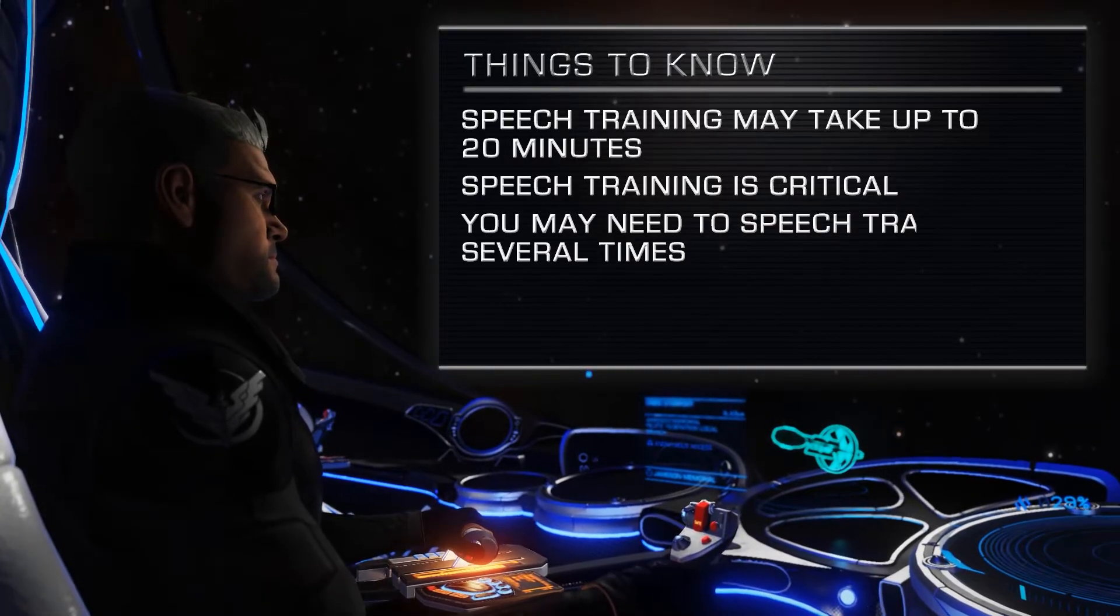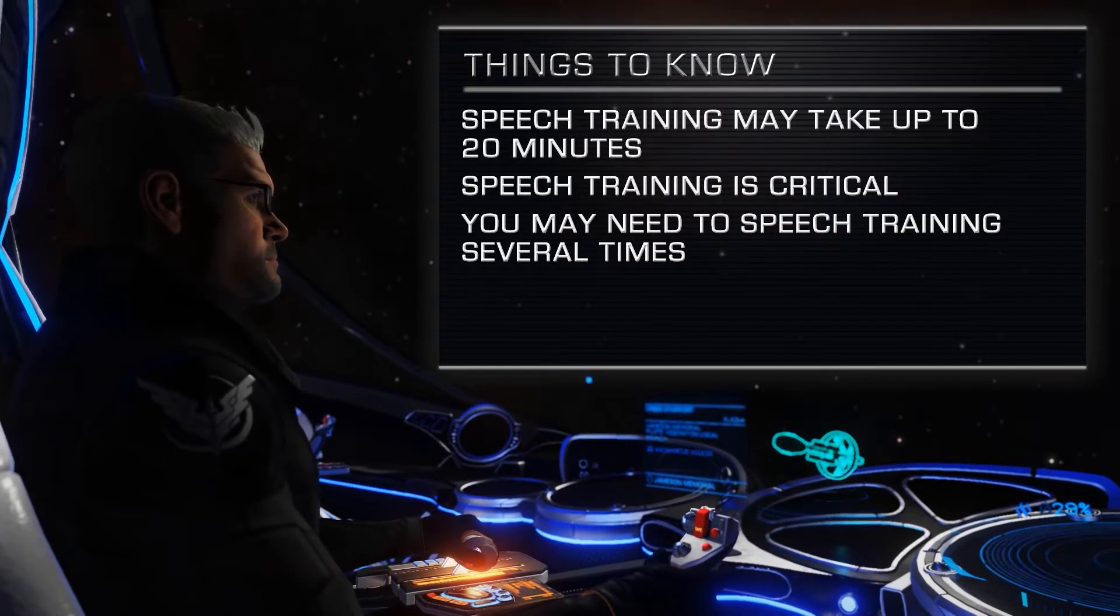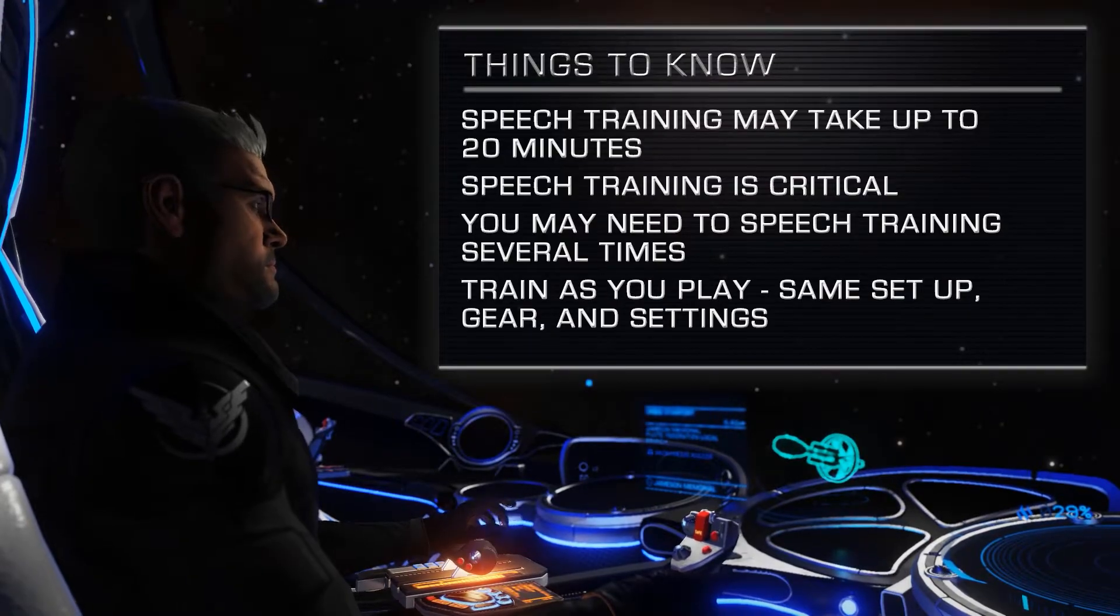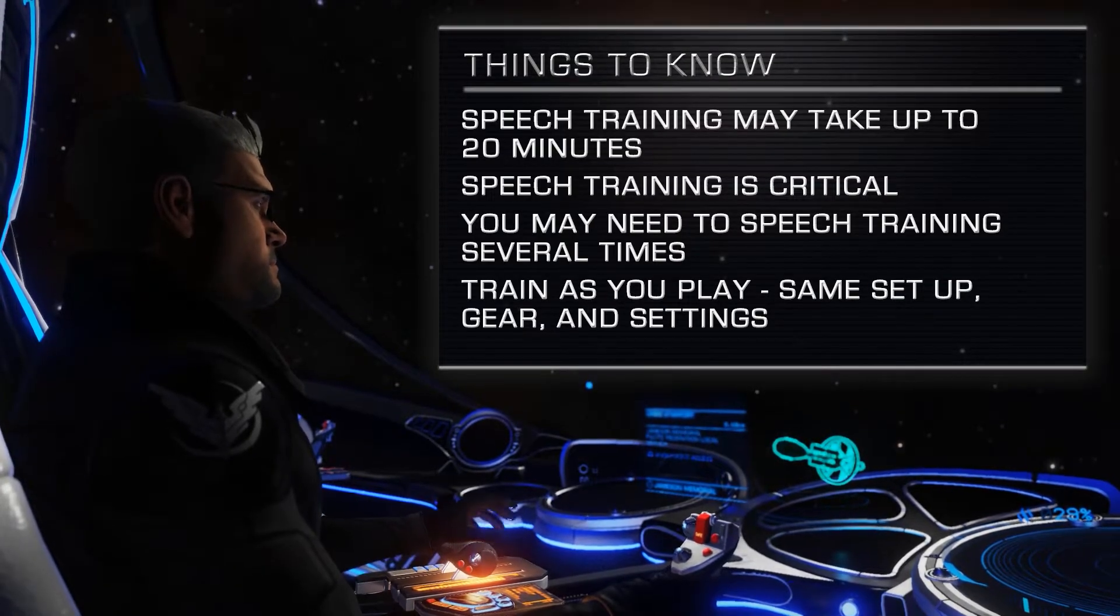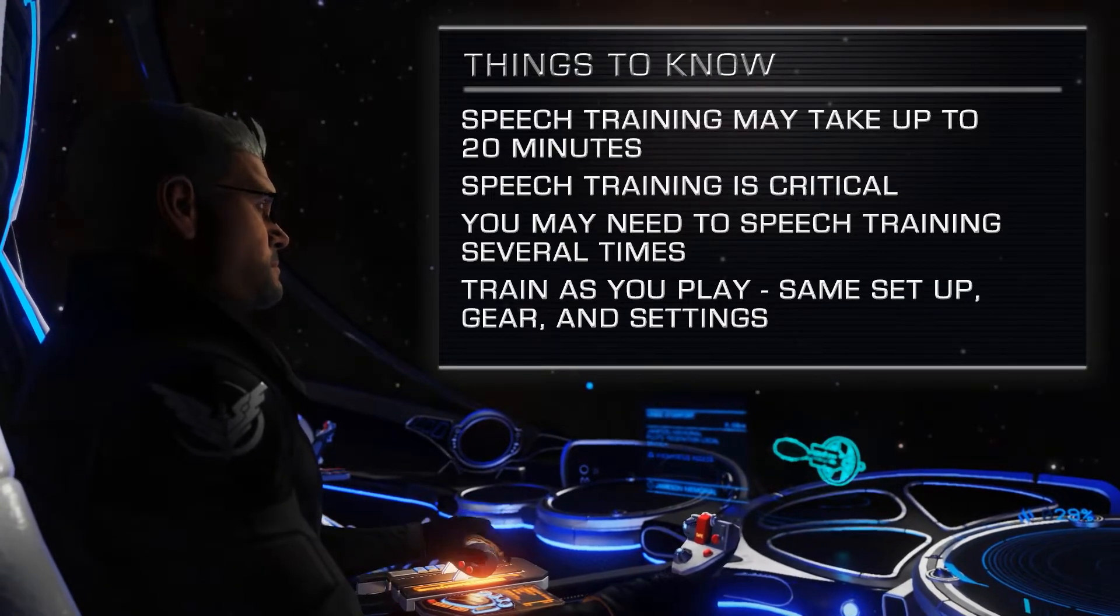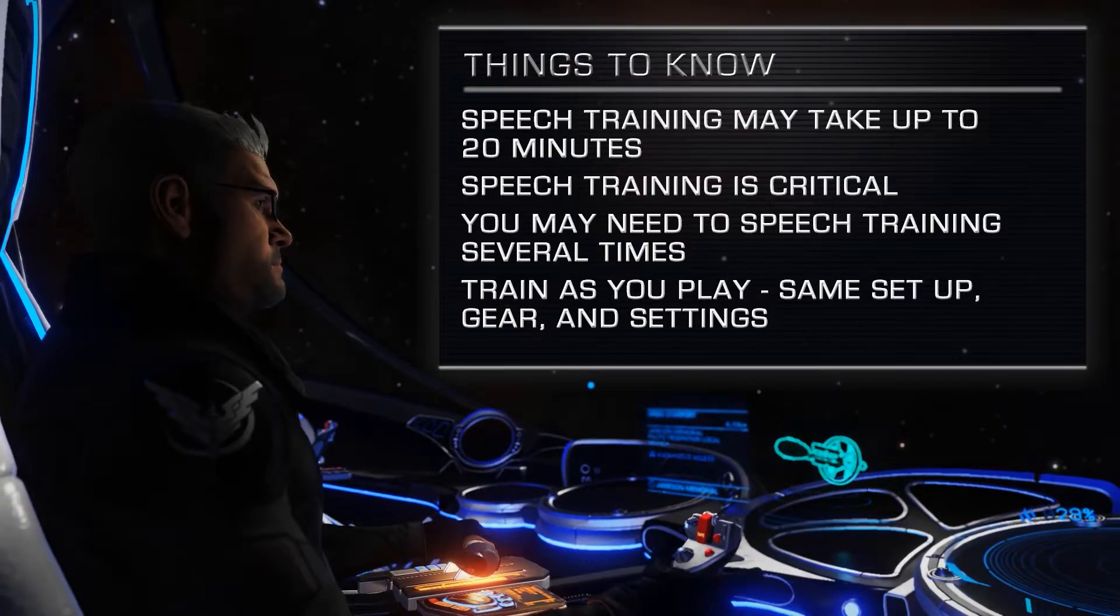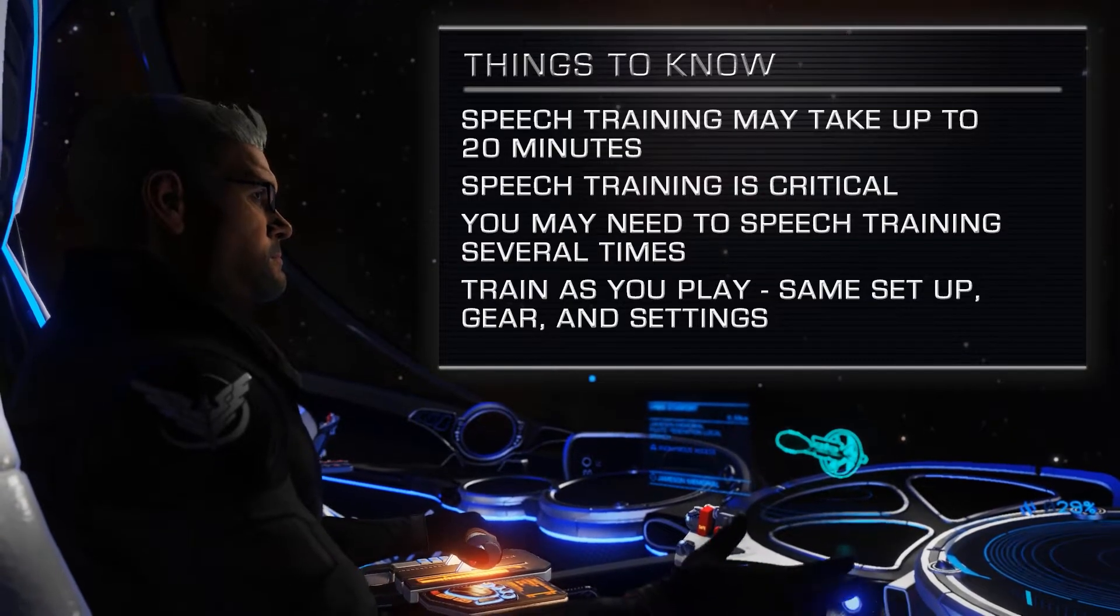You may need to do the training several times. When training the speech recognition engine, train as you play. Use the same mic, same placement, same equipment, and same settings that you'll be using when you play your game.